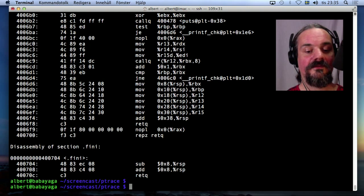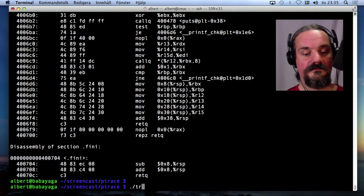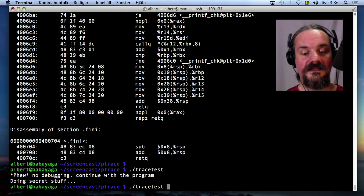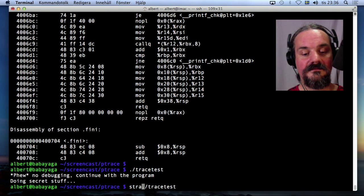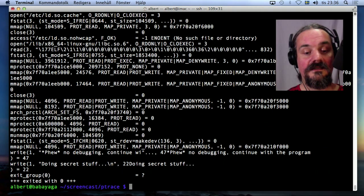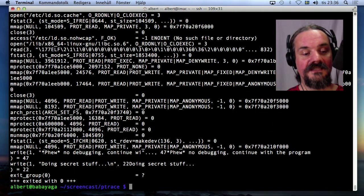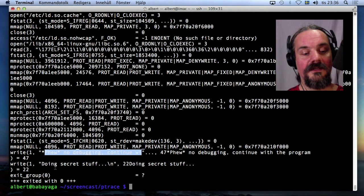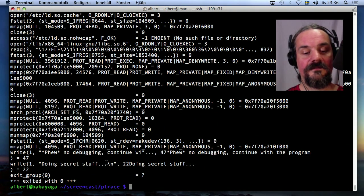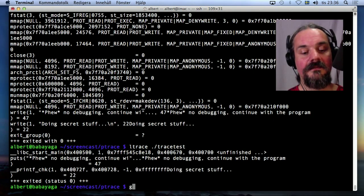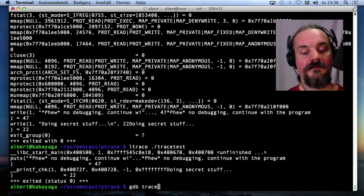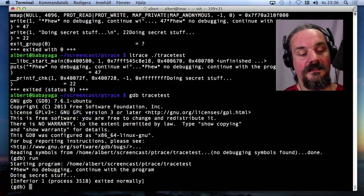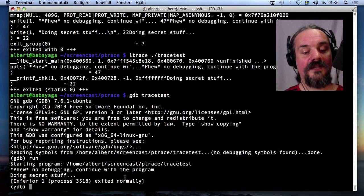So let's see if it works. This works, and let's see if strace works. Now it has changed the behavior. It actually prints out this line. No debugging, doing secret stuff. And the ltrace should do the same. And the gdb should do the same. Doing secret stuff.